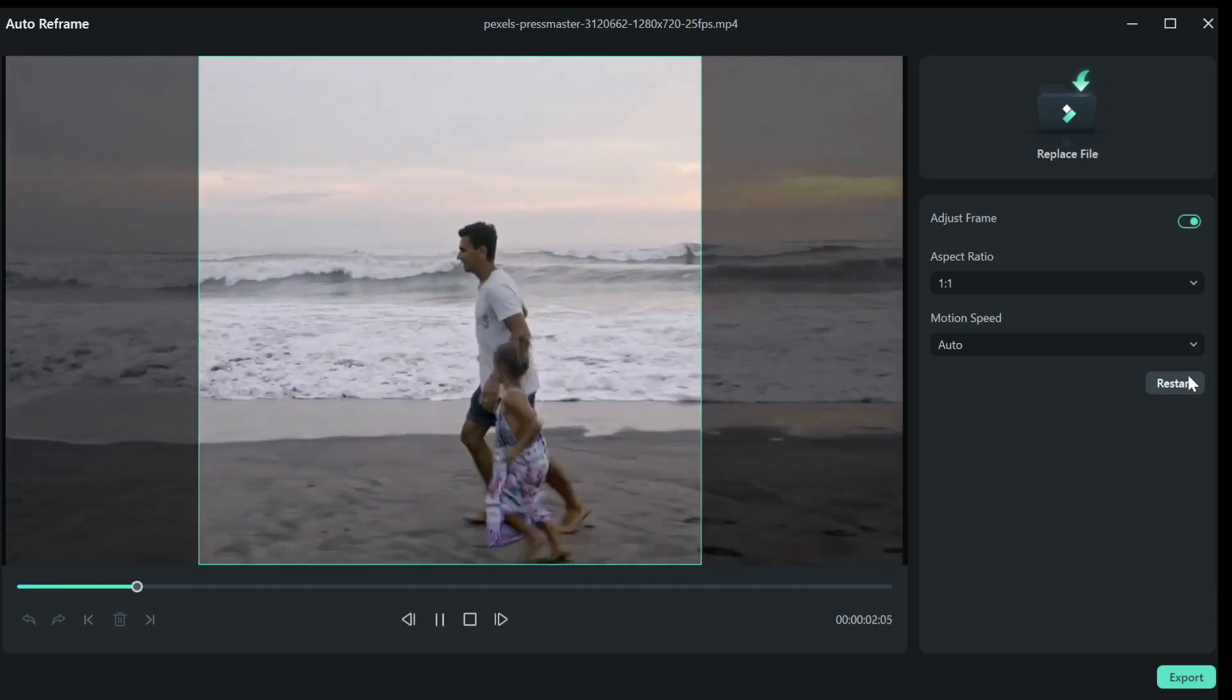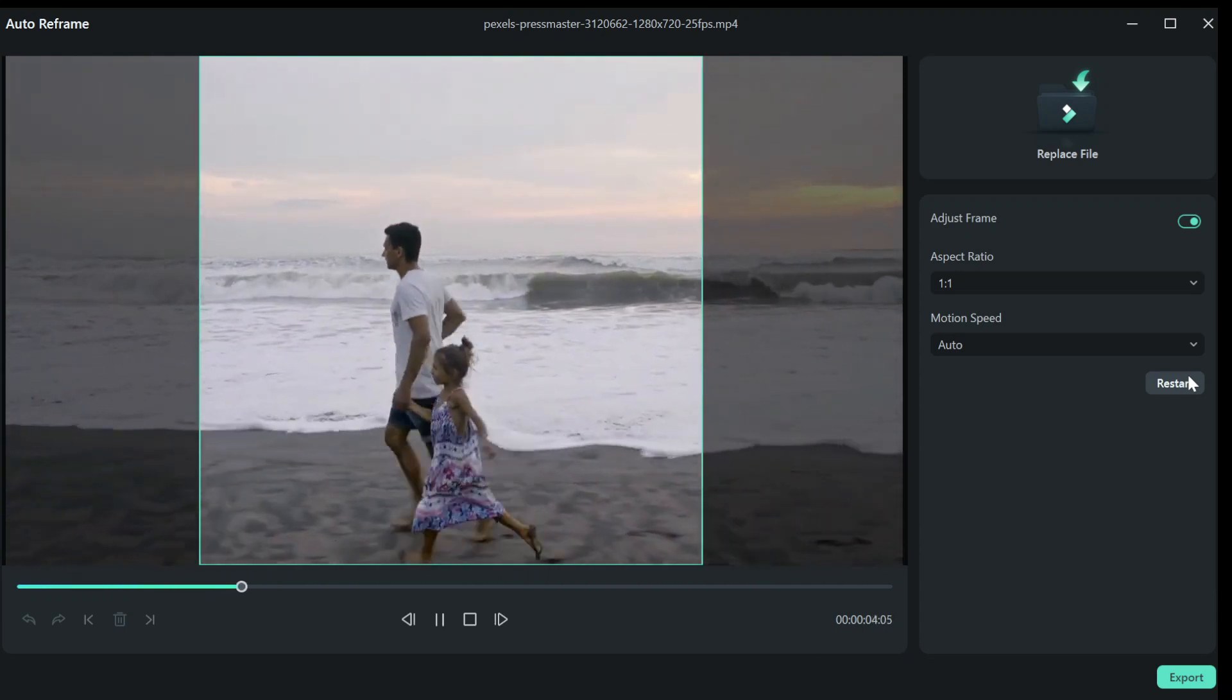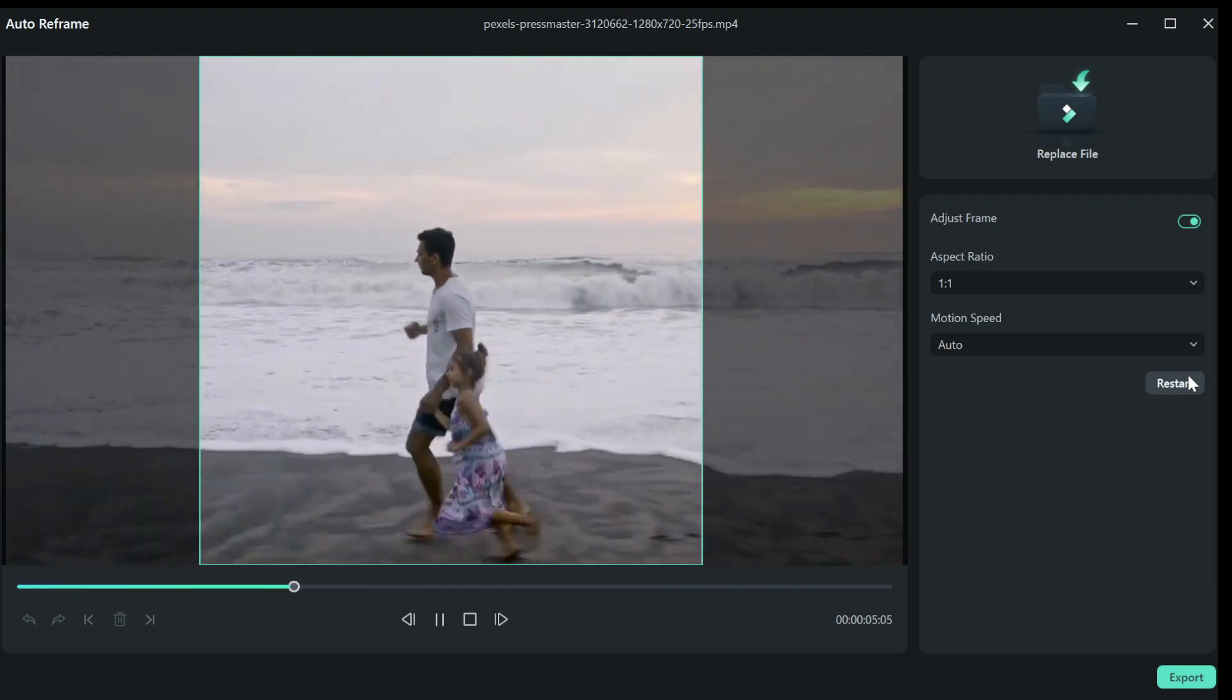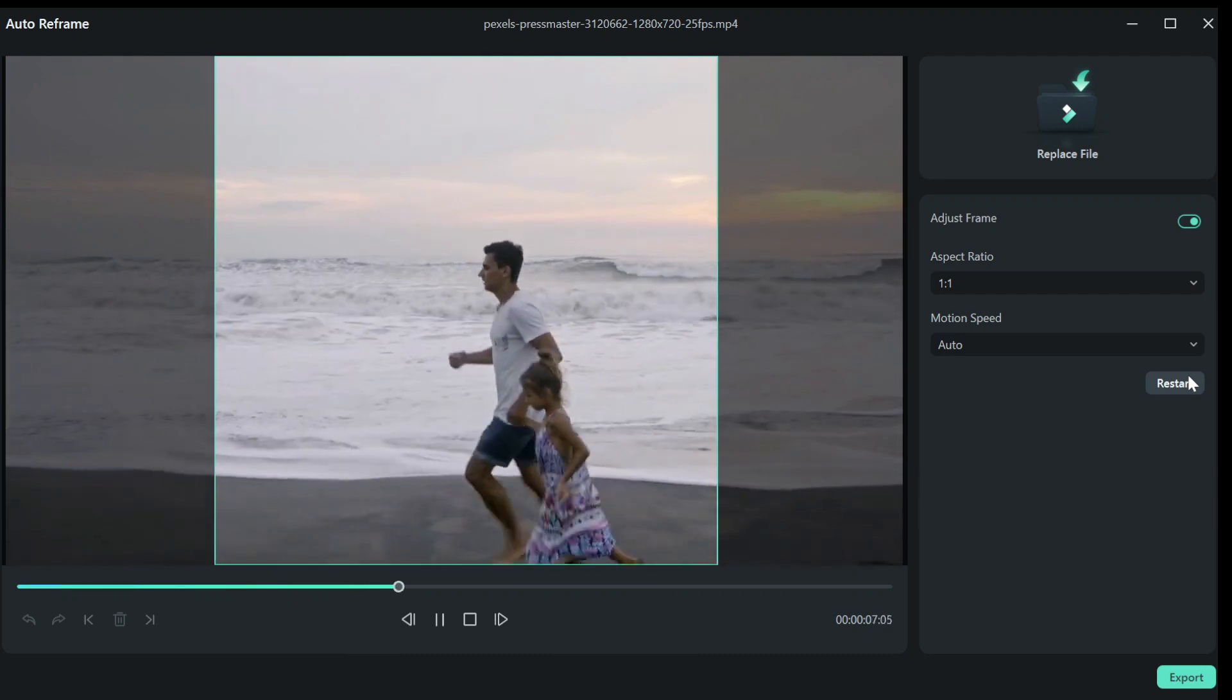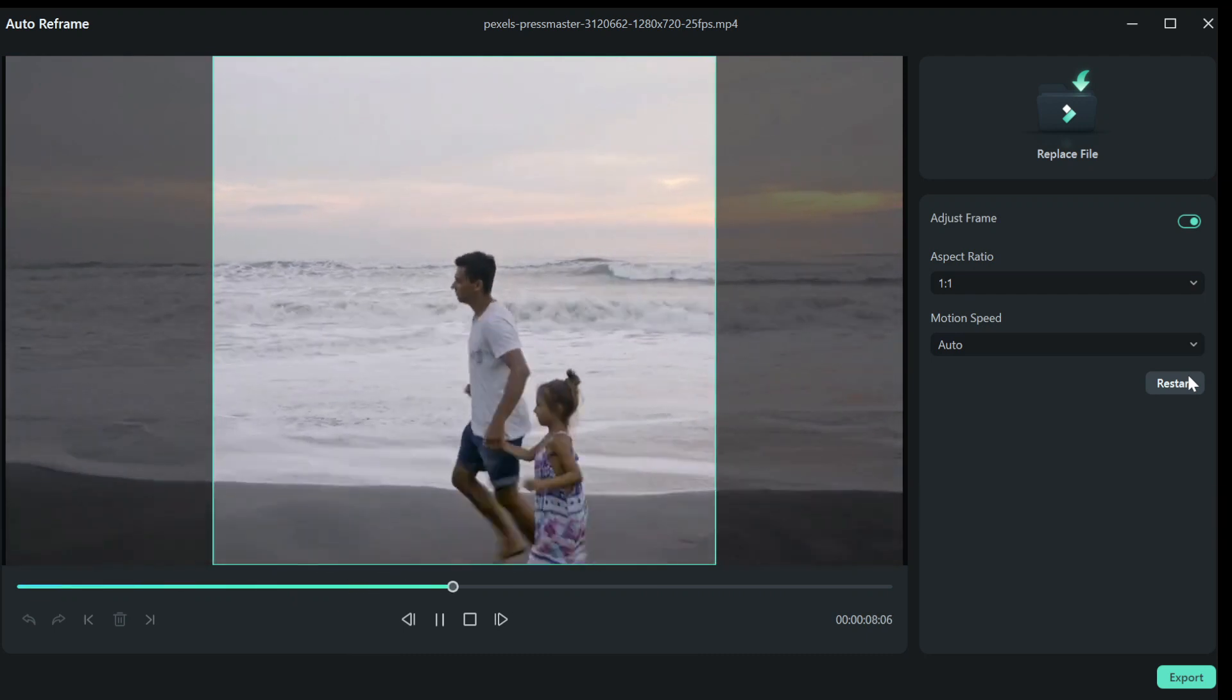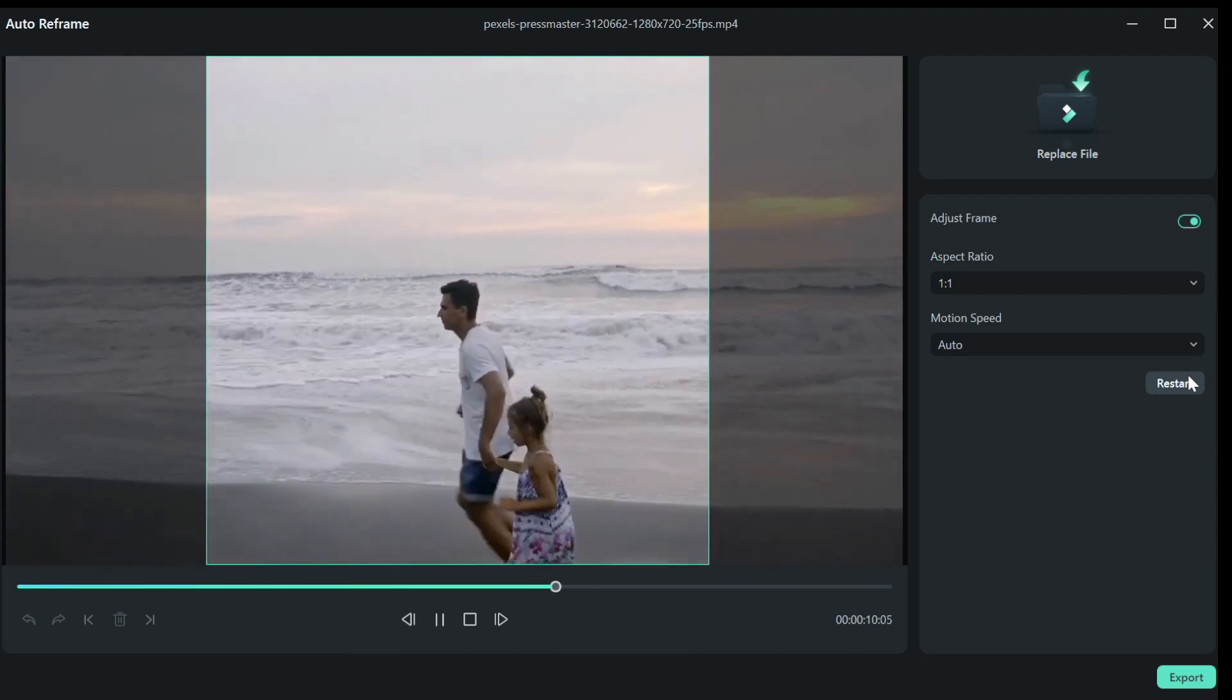Hey guys, in this video I'm going to show you how to autoframe your videos in Filmora 12. It's super easy to do and it only takes a few seconds.